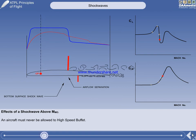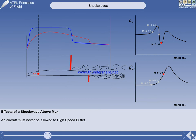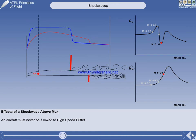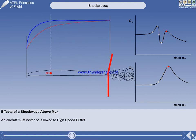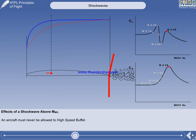Further acceleration to Mach 0.9 shows both shockwaves moving further rearwards, and the changes in pressure distribution on the wing cause the centre of pressure to move forwards again. The lift coefficient has decreased radically and the drag coefficient has continued to increase, both of which reduce operating efficiency. Airflow separation has also increased. Further acceleration sees both shockwaves moving all the way back to the trailing edge, with supersonic flow now over the entire top and bottom wing surfaces.